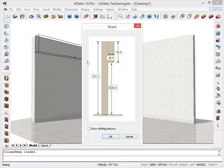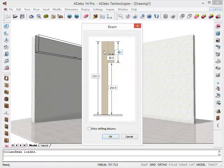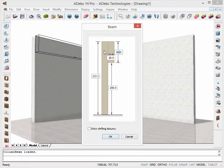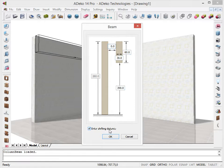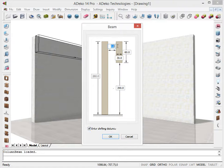Now we'll enter the details of the beam in the related boxes. If the beam we want to place is not attached to the wall, we can check the Enter Shifting Distance option below. Then we can enter the distance between the wall and the beam here.